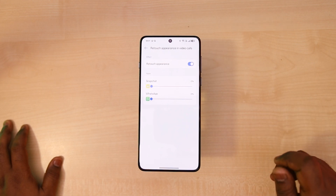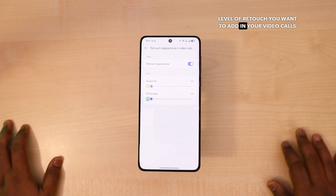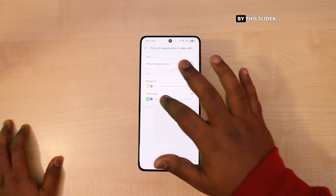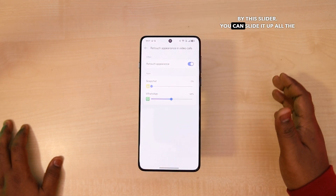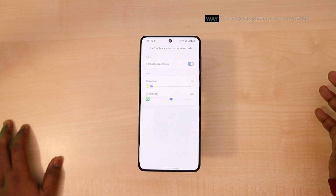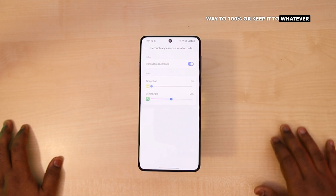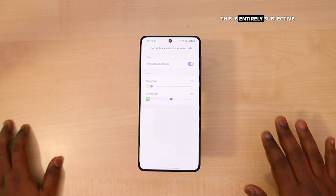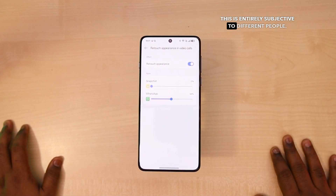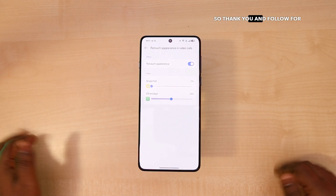You can also decide the level of retouch you want to add in your video calls by using this slider. You can slide it up all the way to 100% or keep it to whatever feels right to you. This is entirely subjective to different people. So thank you and follow for more.